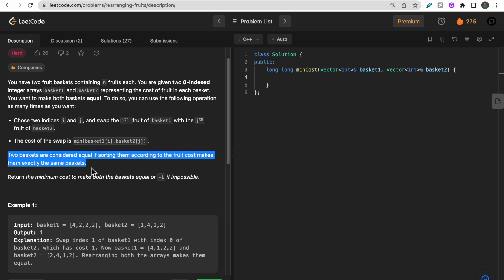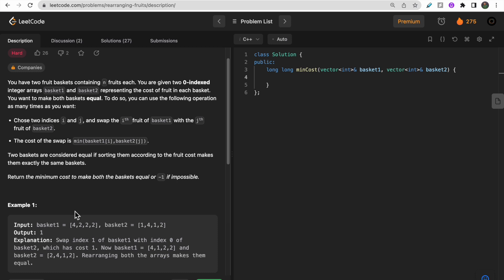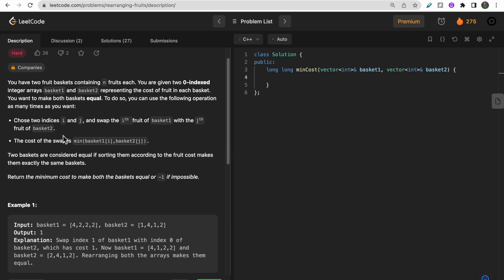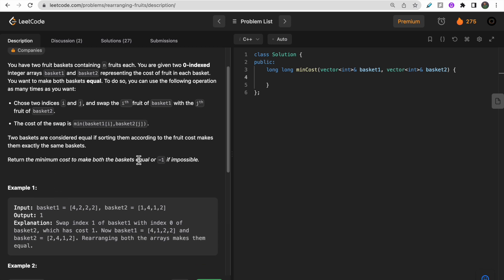So if you sort both baskets, each cost would be the same. For example, after sorting basket one might be [1,1,2,4] and basket two [2,2,2,4] - currently not equal. You can choose indices i and j and swap the i-th fruit of basket one with the j-th fruit of basket two. The cost of each swap is the minimum of basket one[i] or basket two[j]. You need to return the minimum total cost, or minus one if it's impossible.